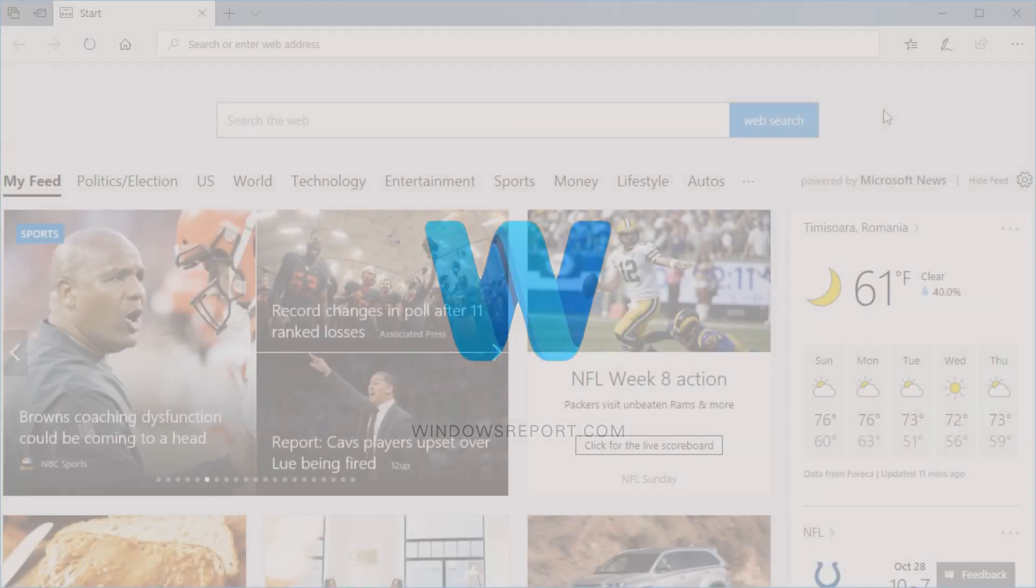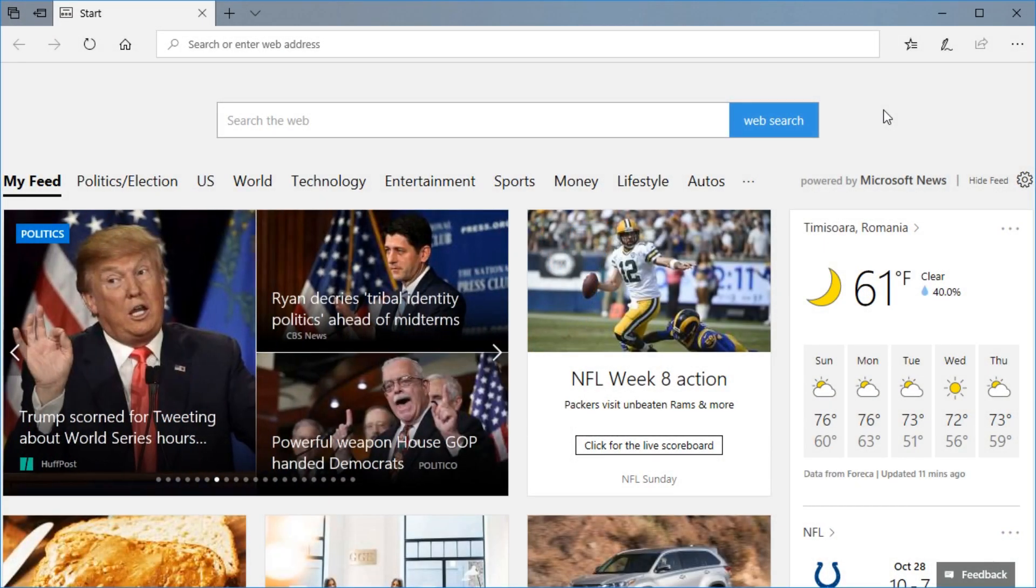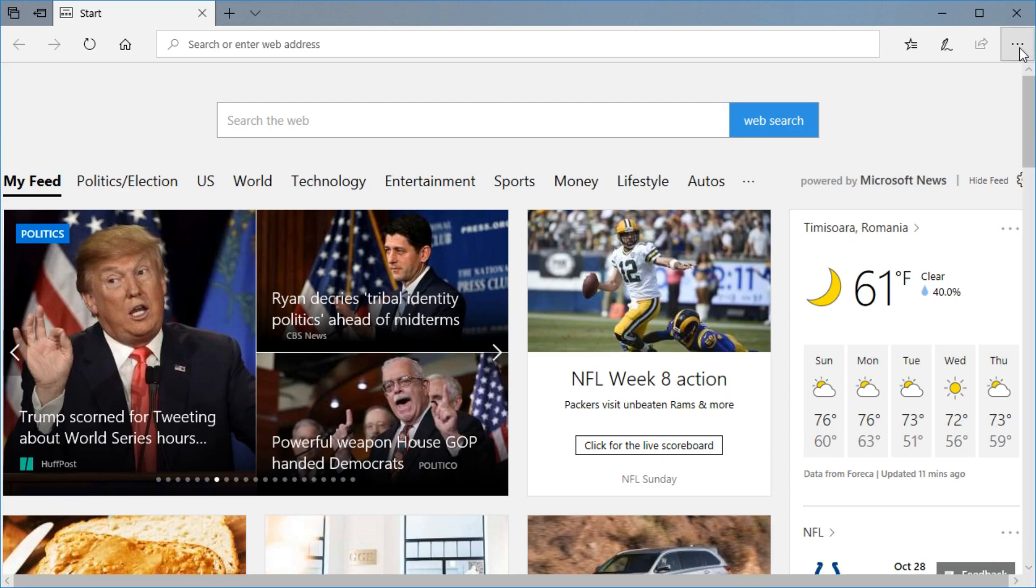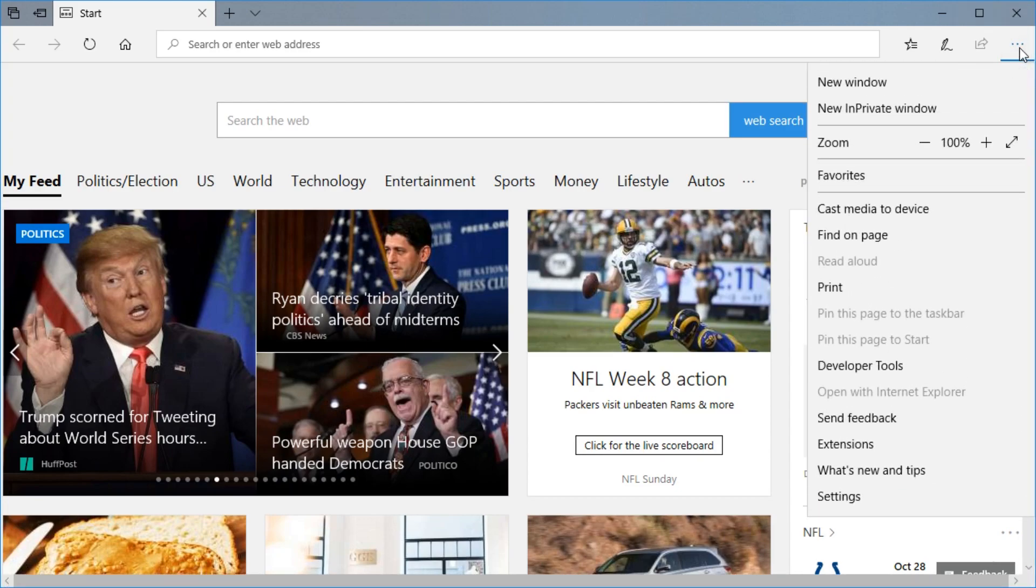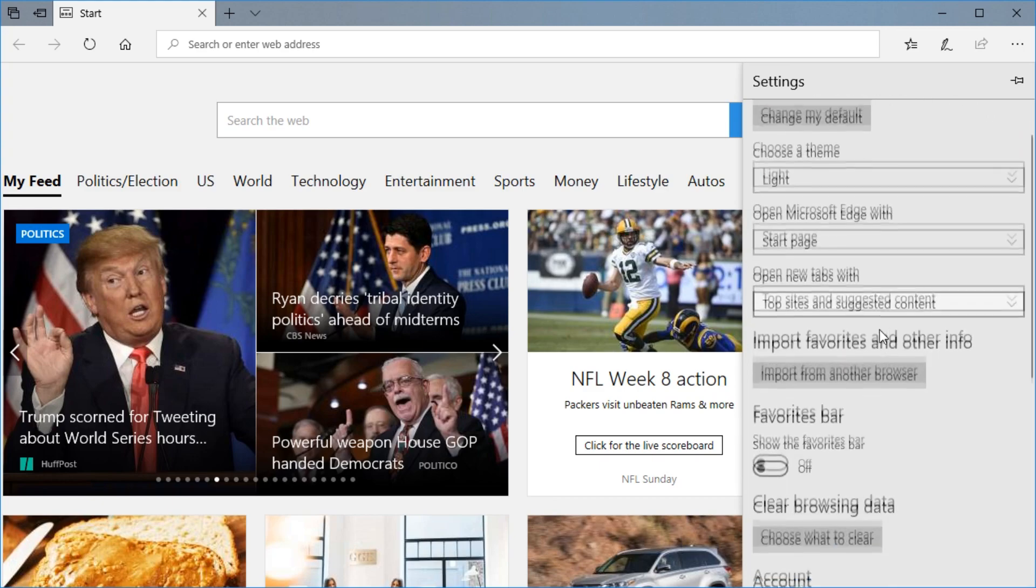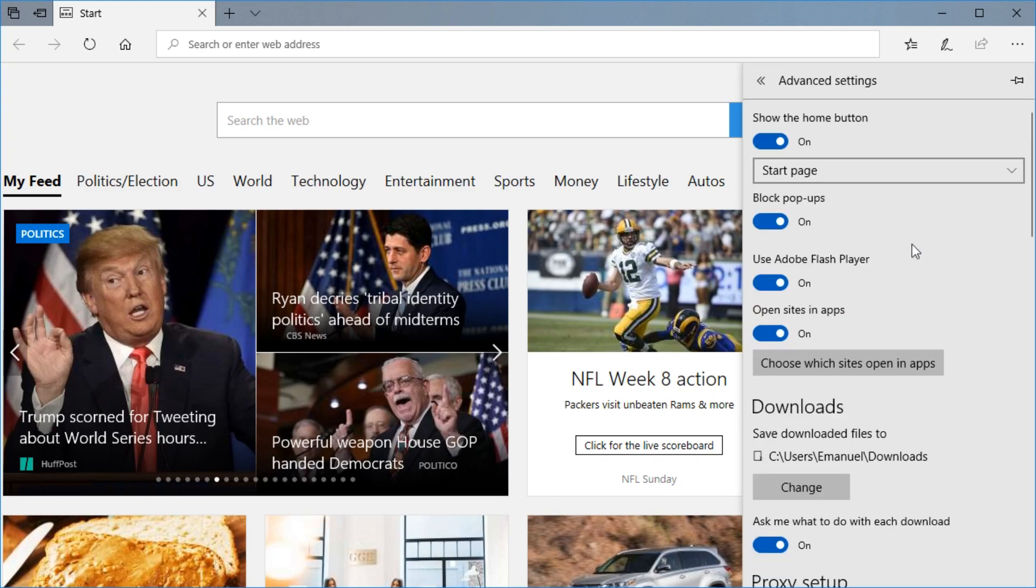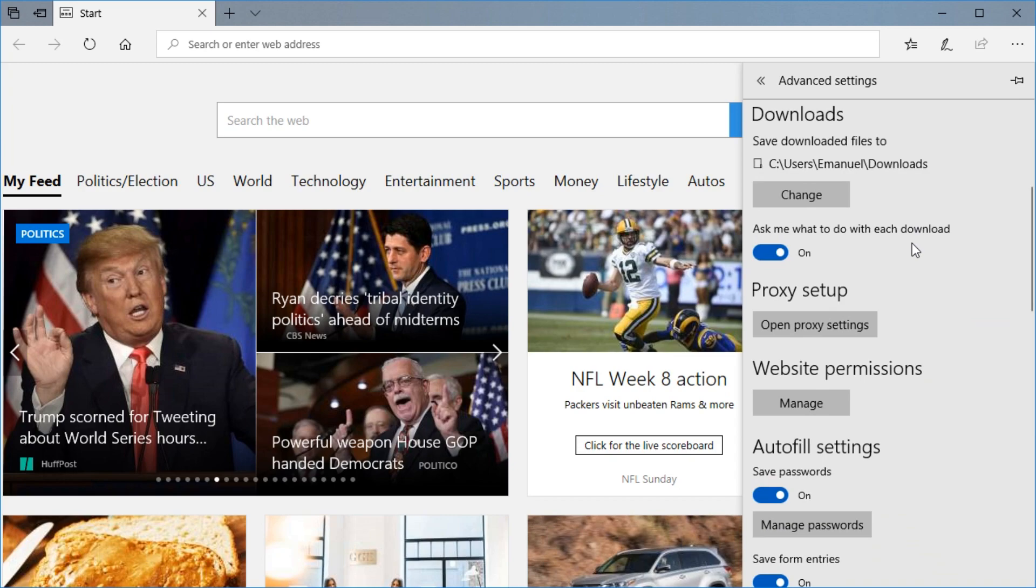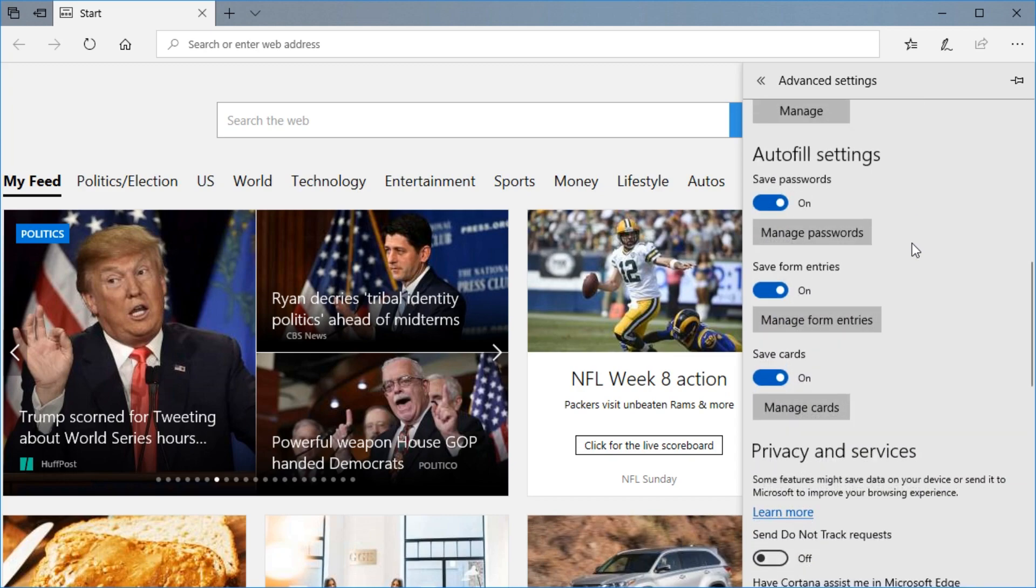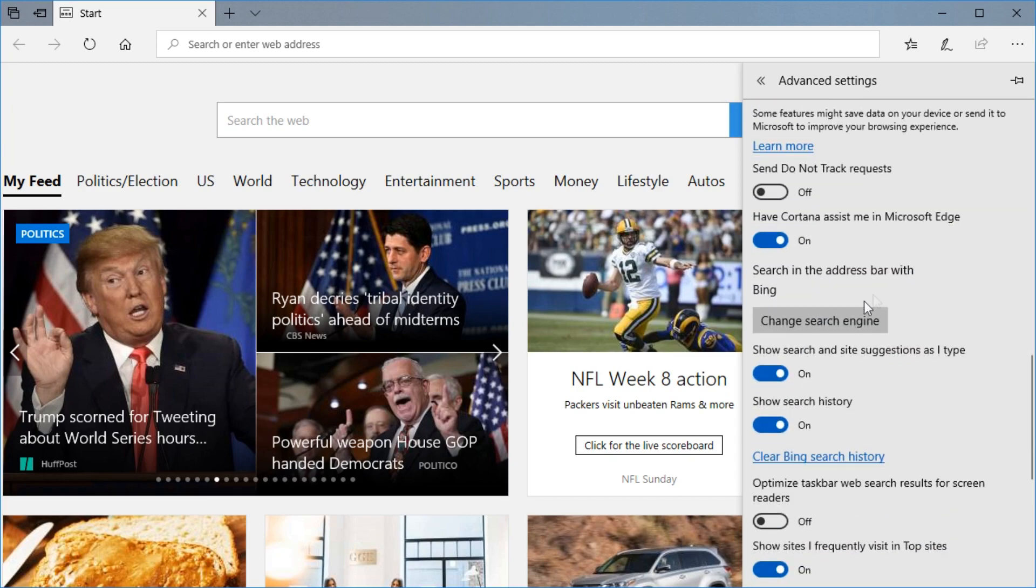To remove the Bing search engine from Microsoft Edge, you're going to have to click on these three dots in the right-hand side and then click down on settings and scroll down where it says view advanced settings and click on it. And here you're going to have to scroll down again where it says change search engine.